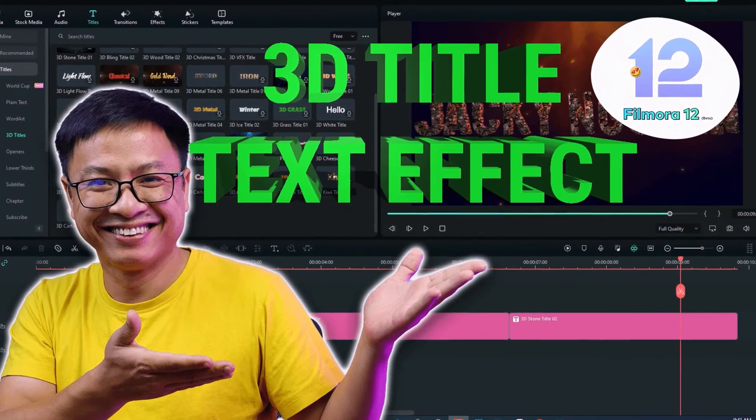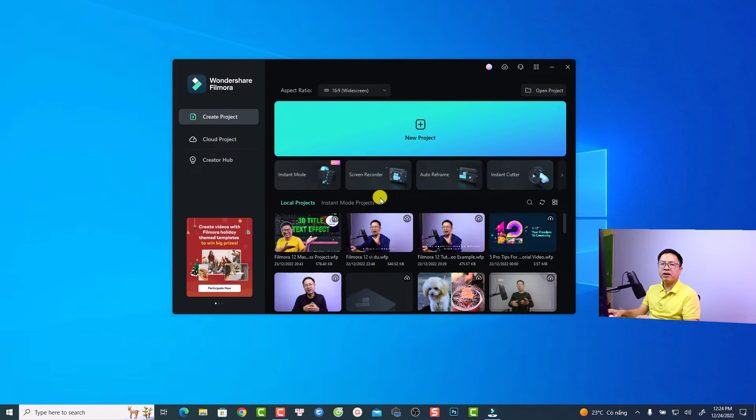Hi guys, welcome to another tutorial on my channel. In this video I'm going to show you how to add an image to your video with Filmora 12, and I will also show you how to set up your image preferences. This is a question from one of my subscribers. I will also add this tutorial to my Filmora masterclass — check out my video description. I have tutorials for all versions of Filmora, and the price for the class is already 25 US dollars.